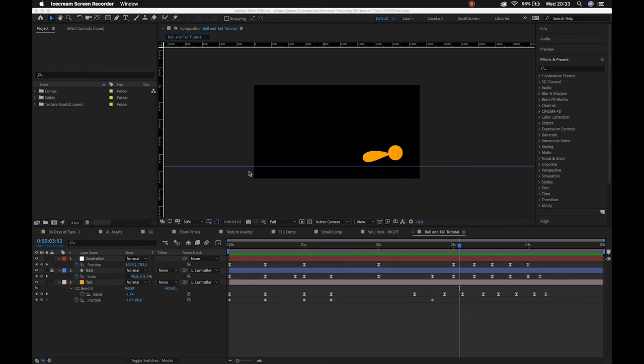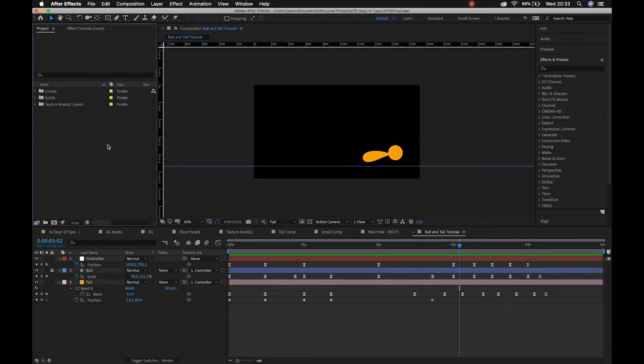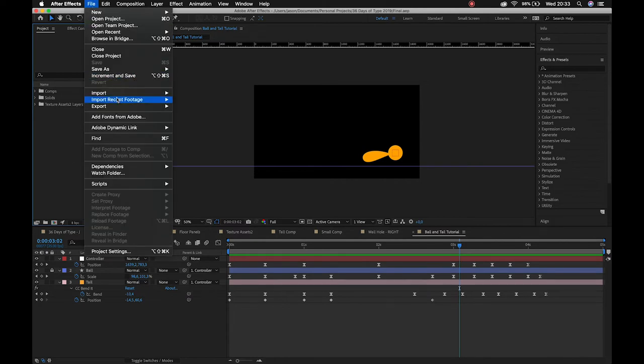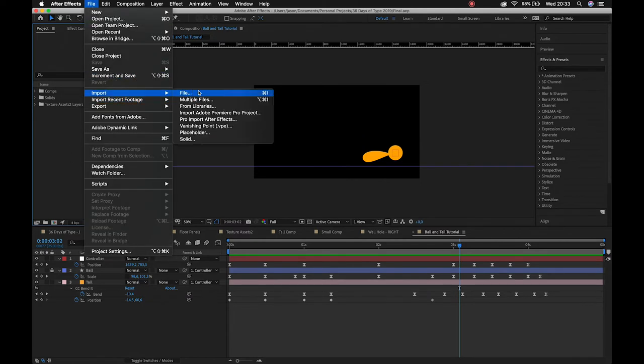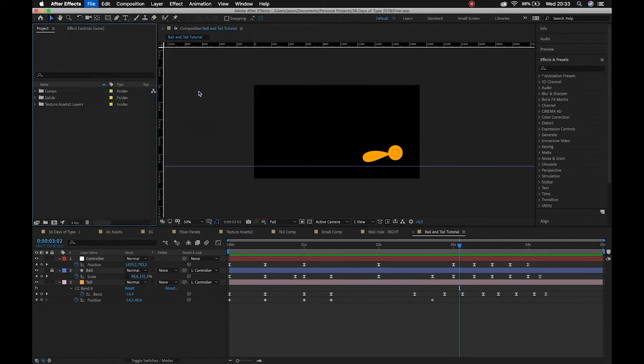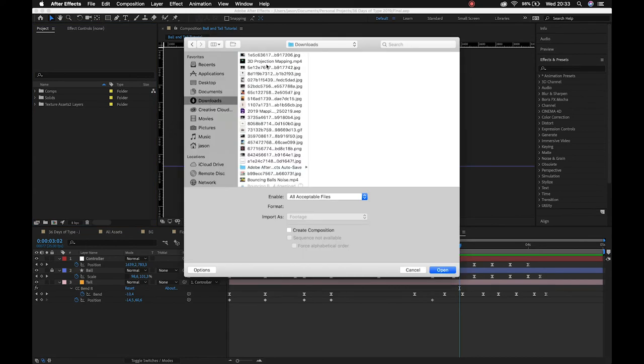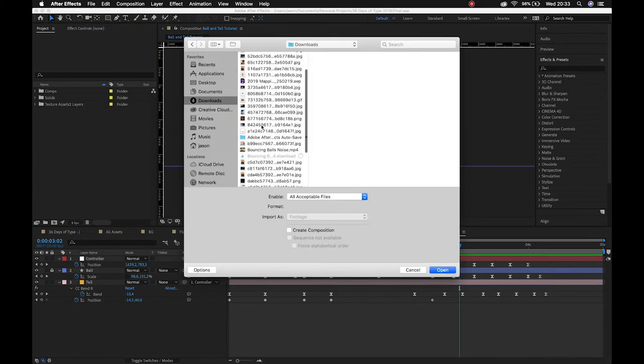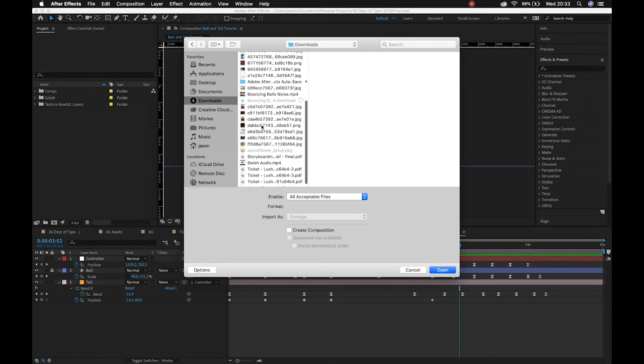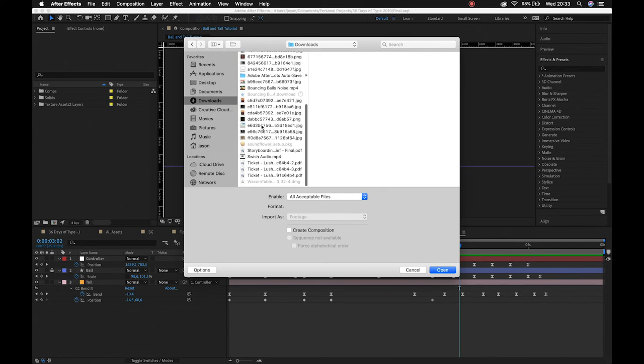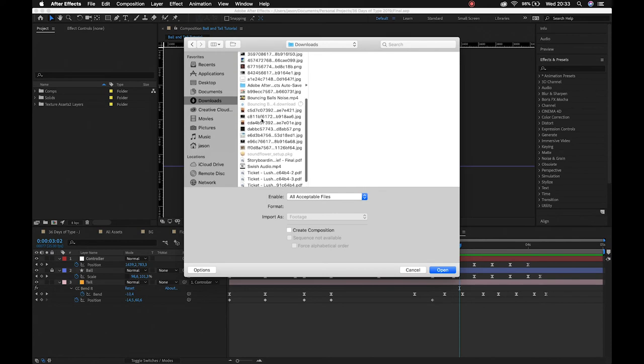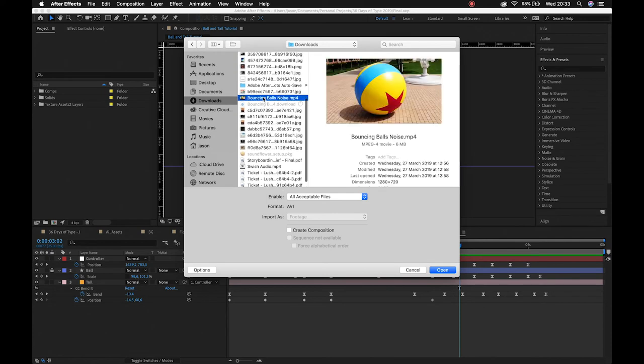Jason back just continuing with our ball and tail file as I show you guys how to incorporate audio. All right, super quick. So to bring in our files we can double click in our project panel or we can just go file import file.